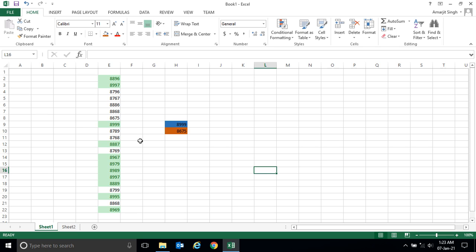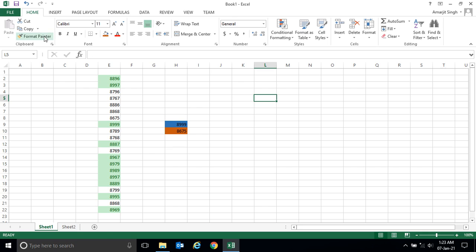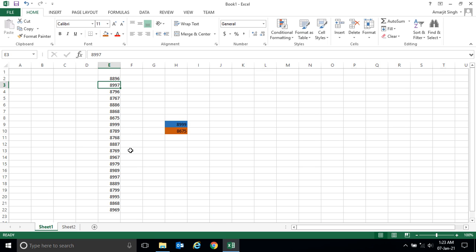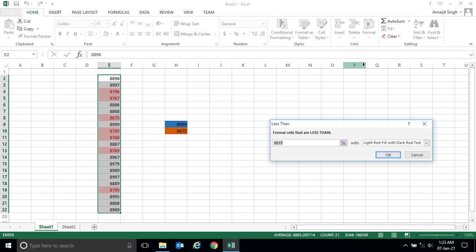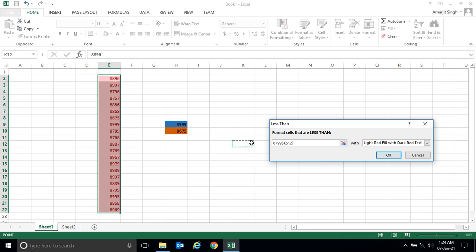Now I want to know how many numbers are less than a given value. I'm taking 8799. So just select this region, go to conditional formatting, go to 'Less Than,' and write 8799 here.